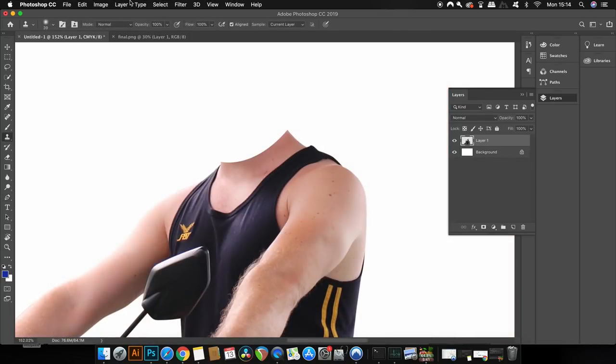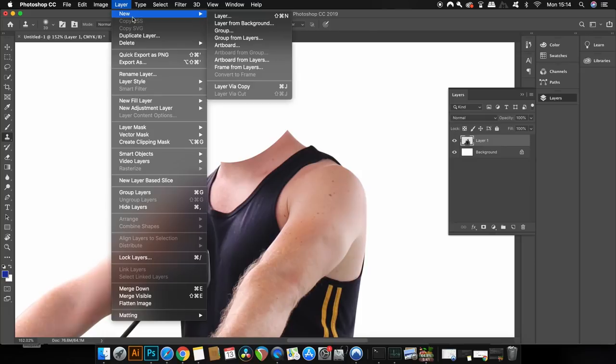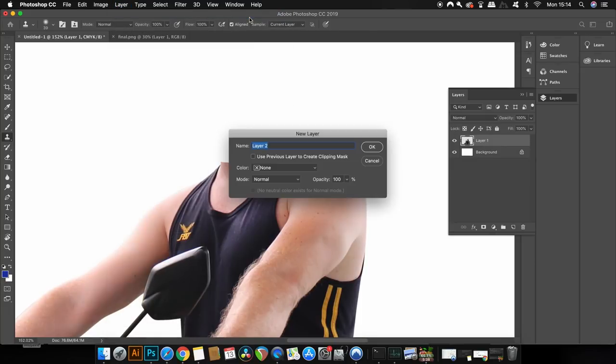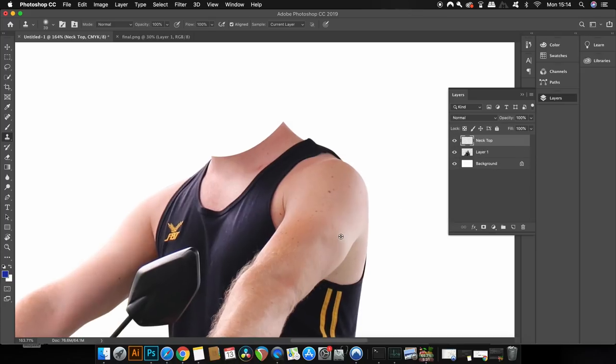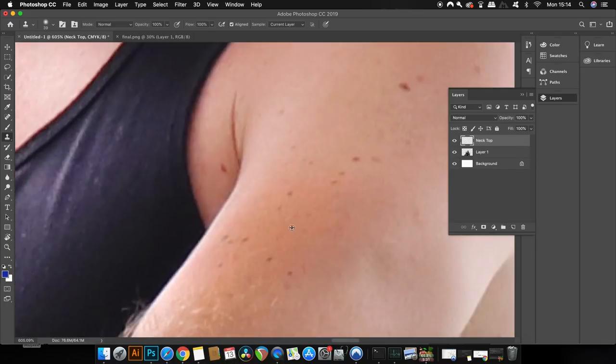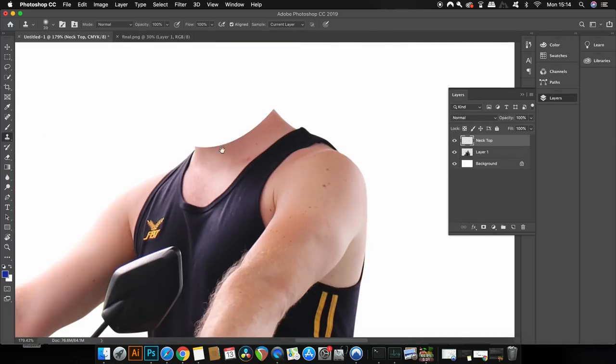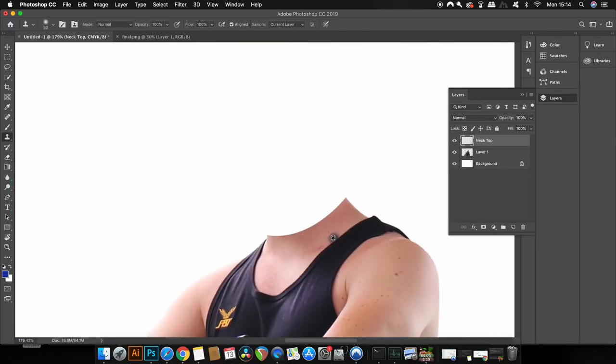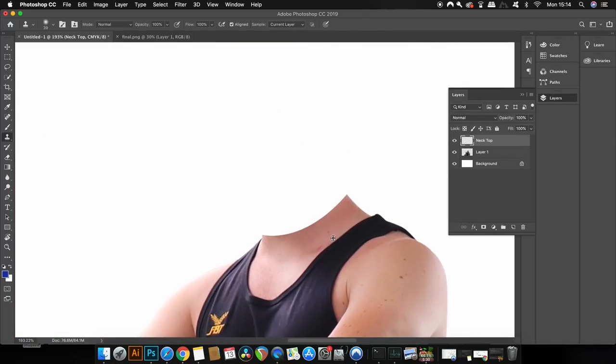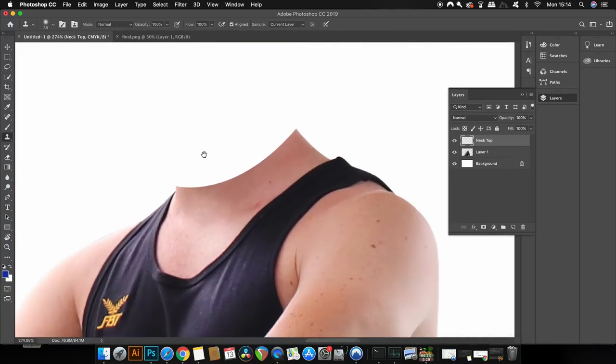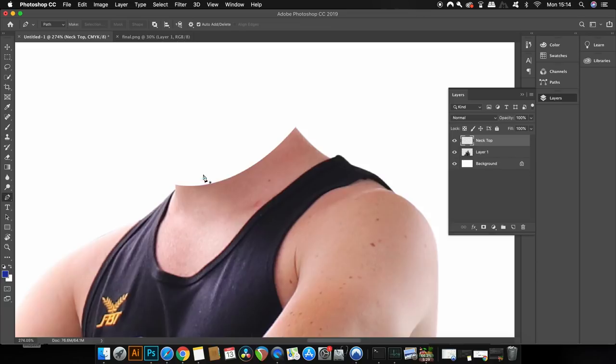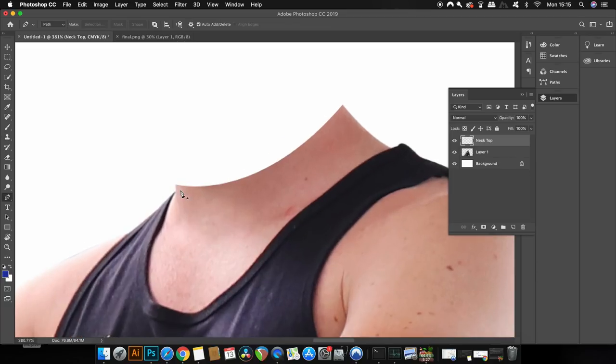Now we're going to make it look realistic. The way to do that is to add a new layer. Again, using the pen tool, I'm going to draw a shape that will mimic the cut slice section of my neck.